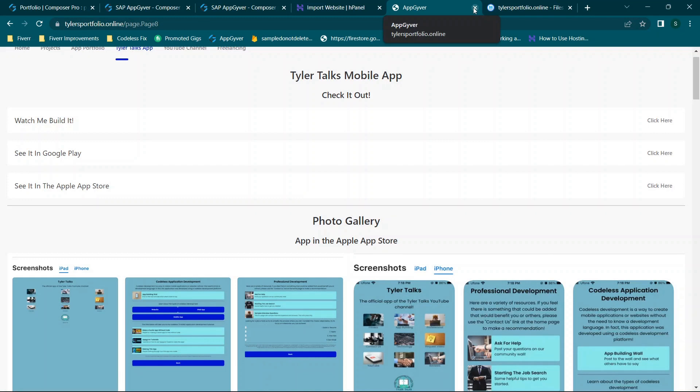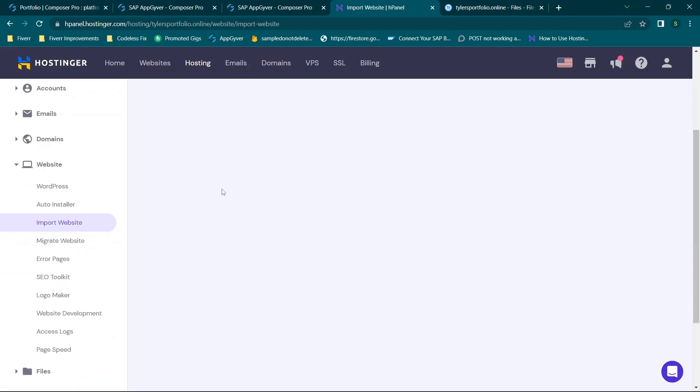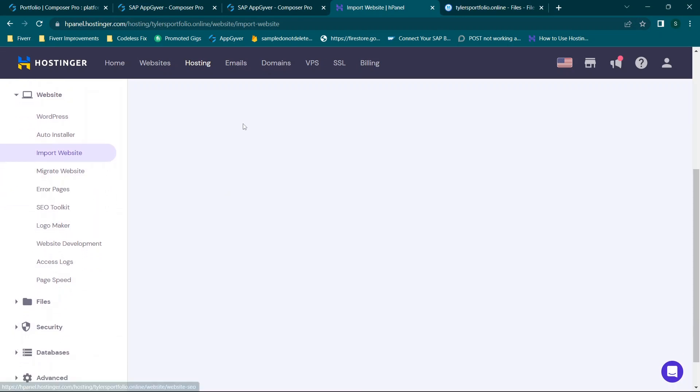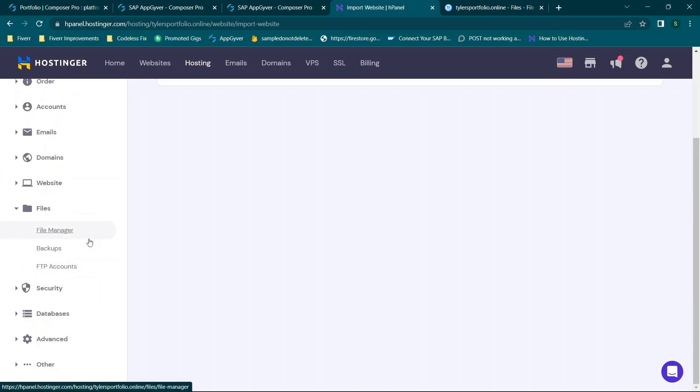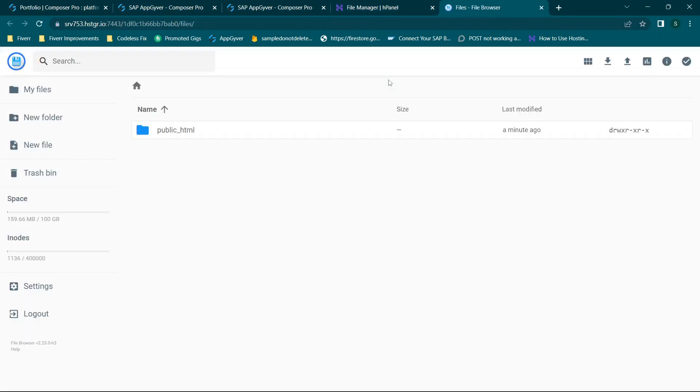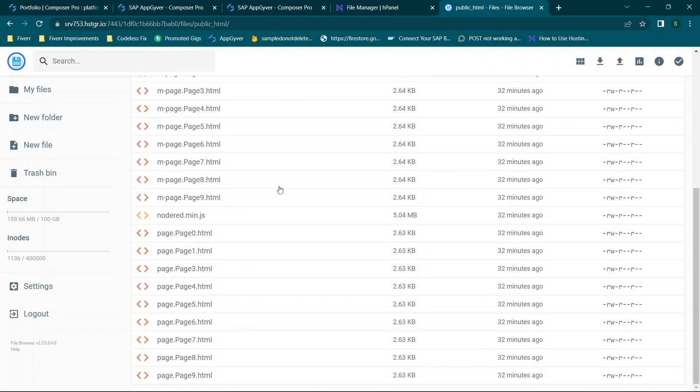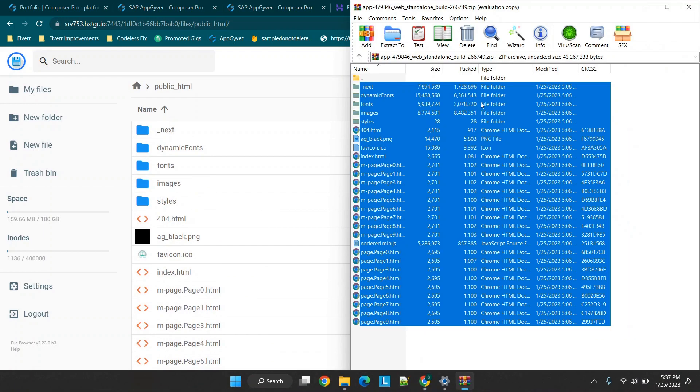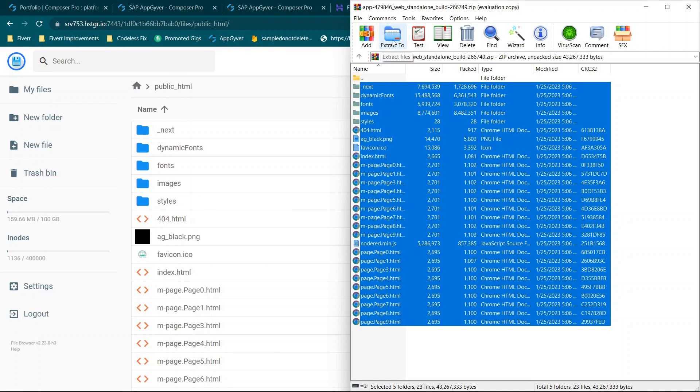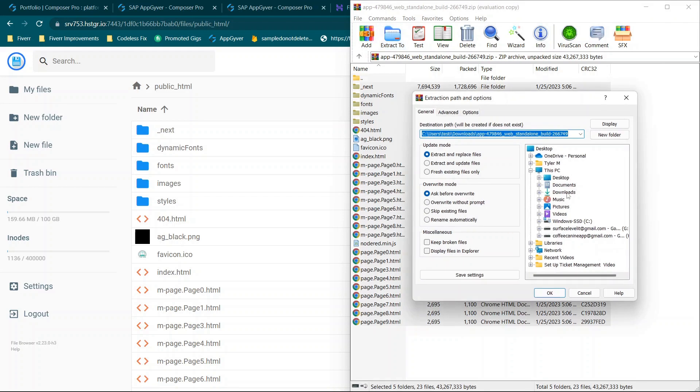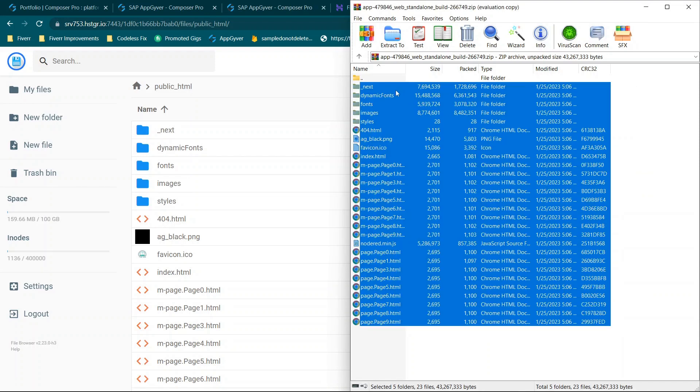But for those of you that want to learn a couple of additional features or options I want to show you another way that you can import this if your website is larger than 256 megabytes. So if you go to file manager and we'll open it again so we don't get that error message and you'll see we have the folder again and once more all of the files that I just deleted and that's because we literally just re-uploaded them.